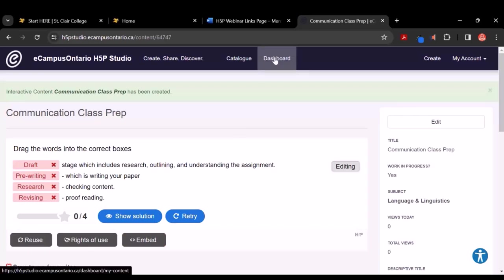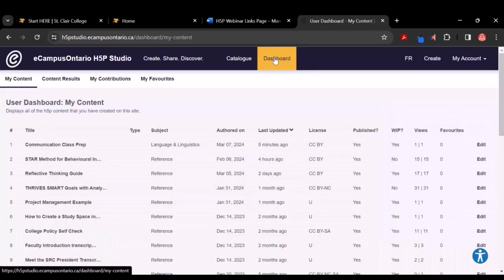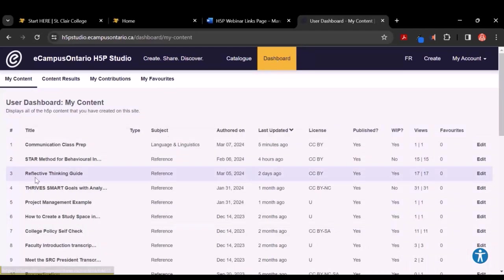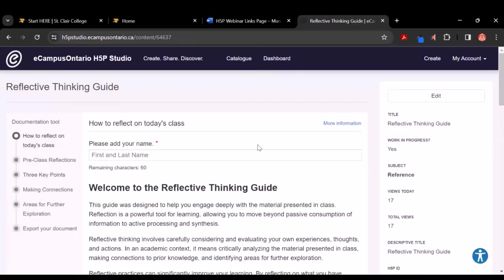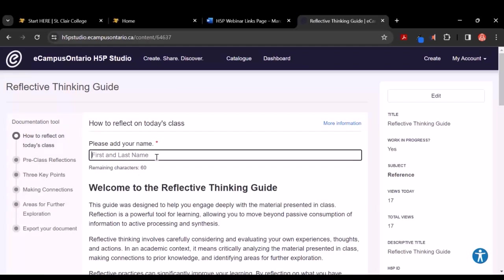I'm going to go to my dashboard for a moment, which shows you the exercise I have created. What I'd like to do today is take you through reusing something that I have created. I have created a reflective thinking guide that you can reuse with your students. This is an exercise where you would present this to students — they would work through these pages and they're going to be prompted to answer some questions as part of this exercise.